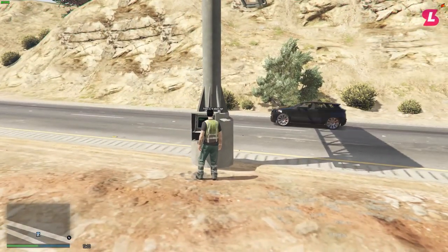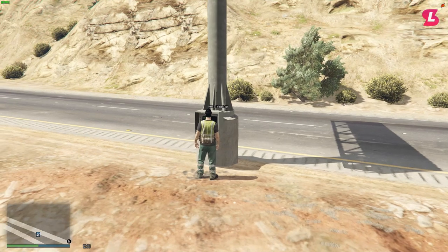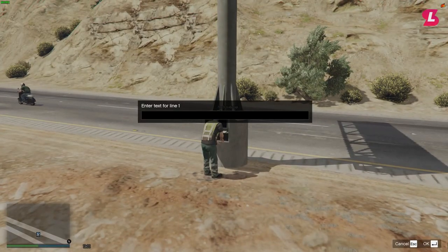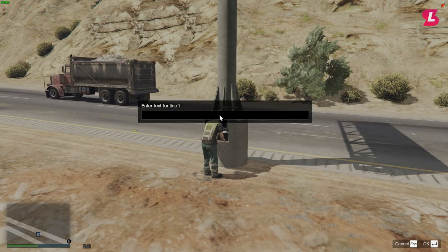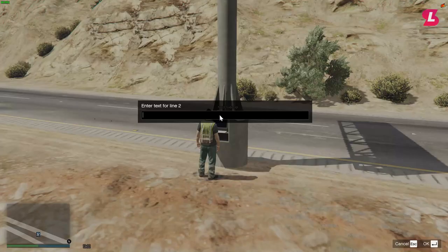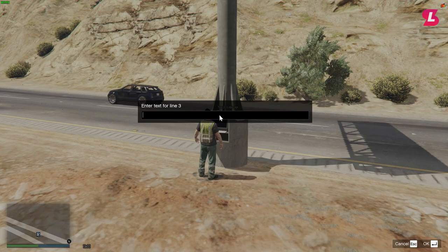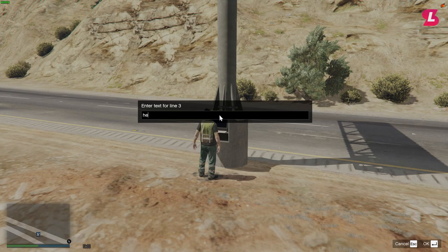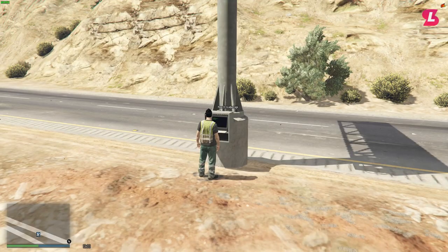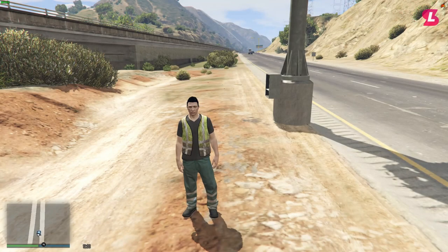However, if I walk up to the panel at the side of the sign, I am prompted with a message saying to press E to edit the sign. If I press E, it will play an animation of me typing and it will ask me to enter the text for line one. Once I've entered some text I'll press enter and it'll ask me to enter the text for line two, and the same for line three. Once I press enter after putting something for line three, it will close the prompts and the sign will show your message.